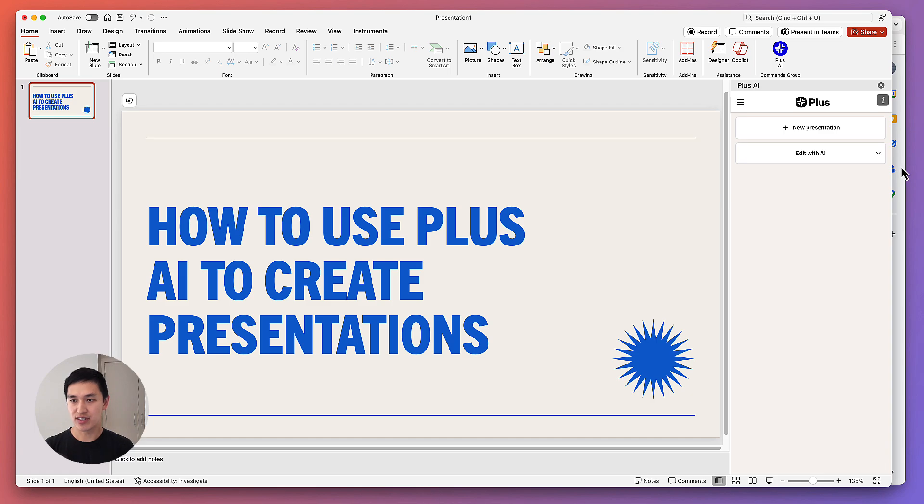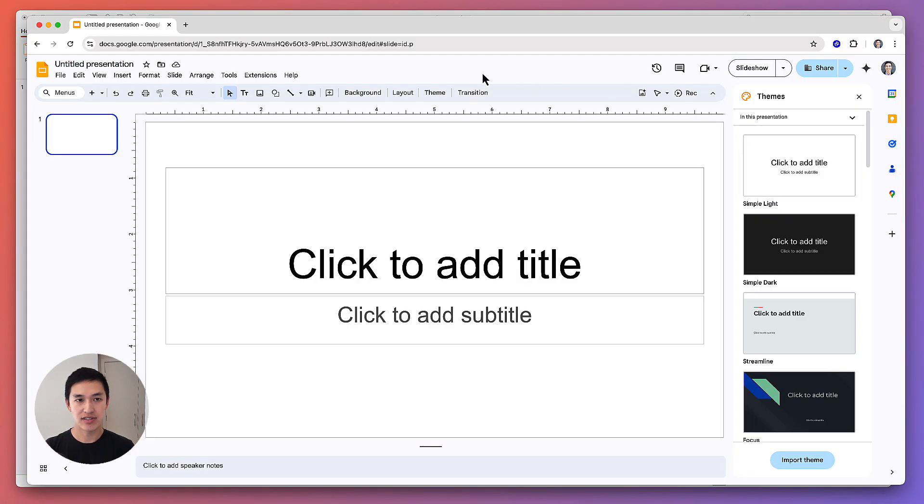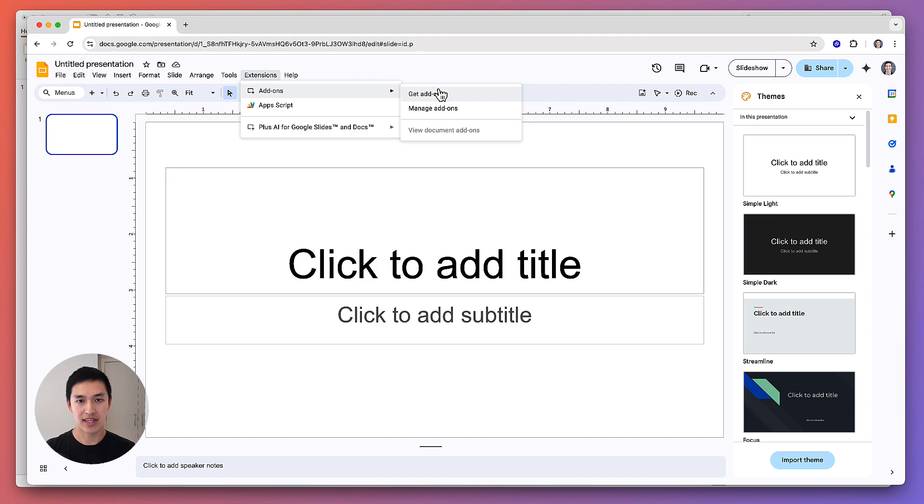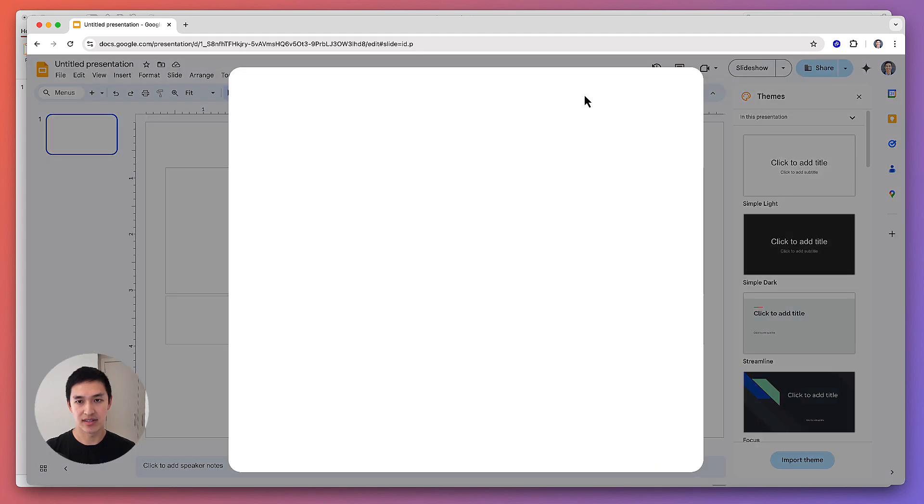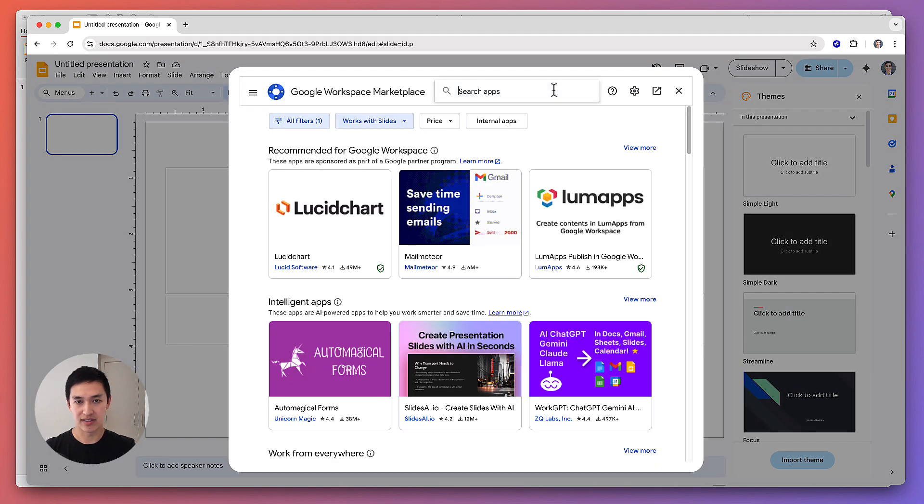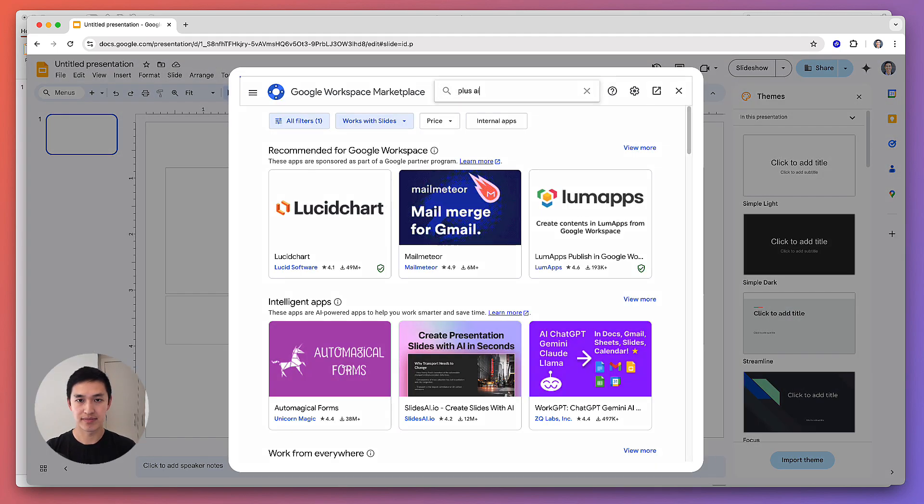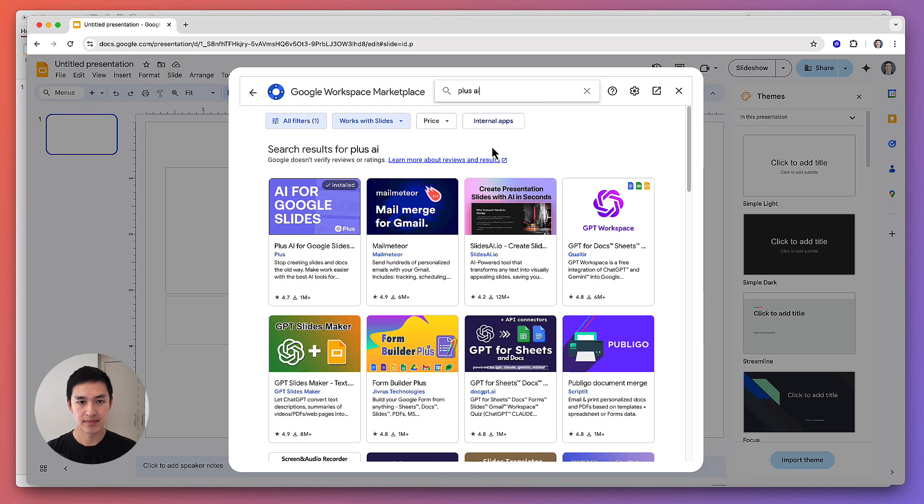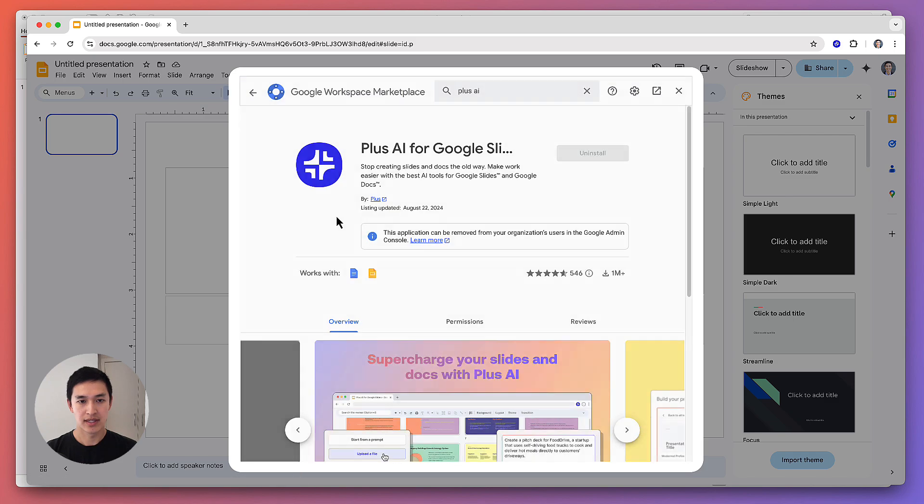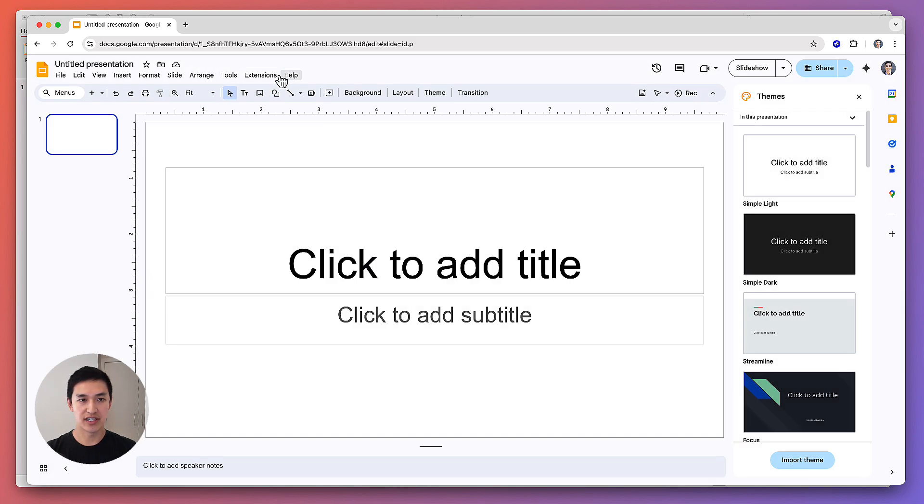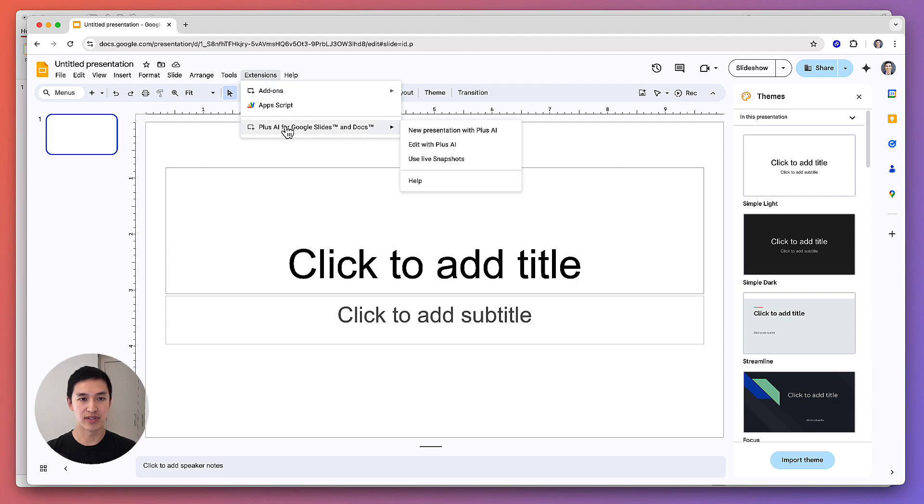If you're instead using Google Slides, you have to click on Extensions, Add-ons, Get Add-ons, and then search for Plus AI. Click on the icon, click Install, and once you've installed it, it'll show up in the Extensions menu under Plus AI.